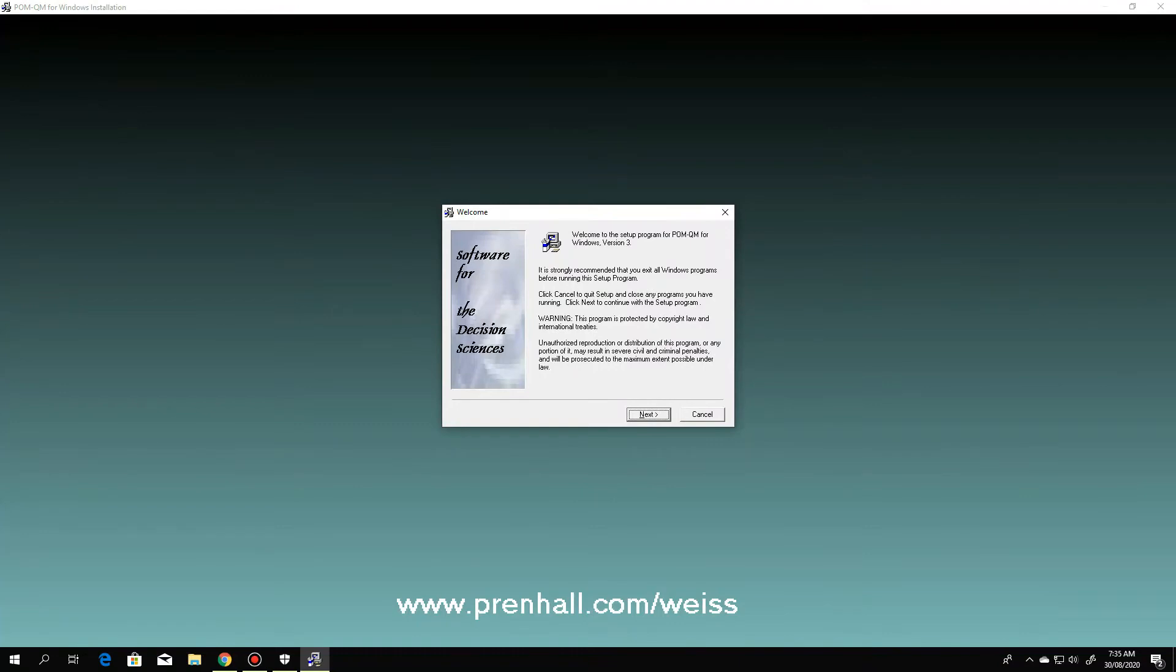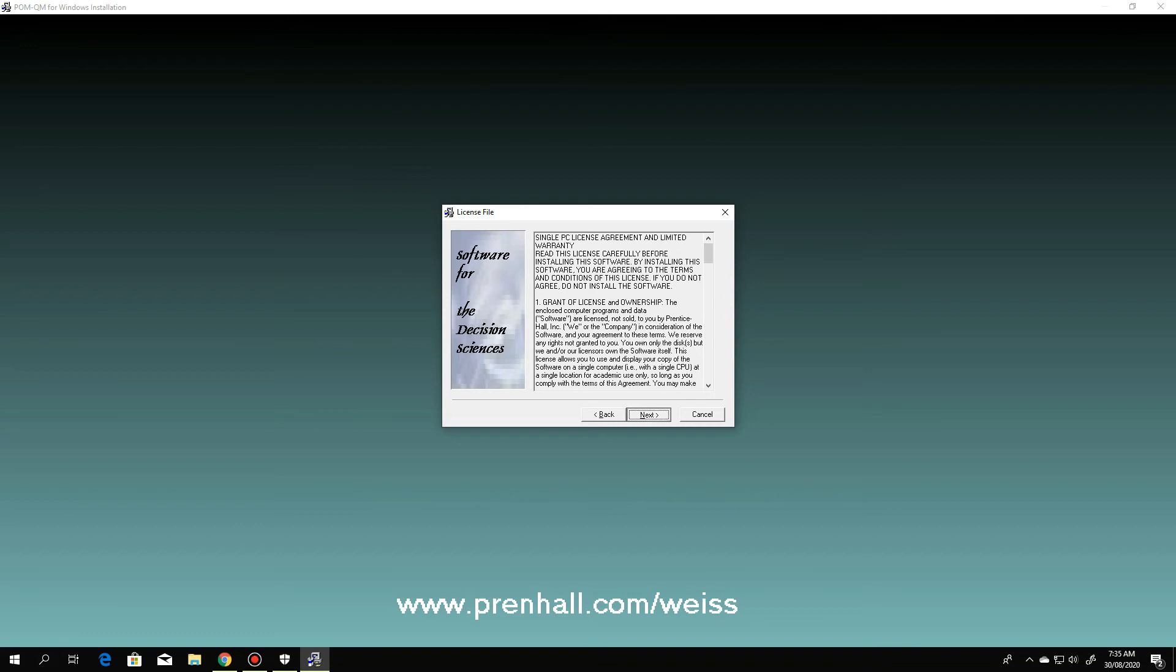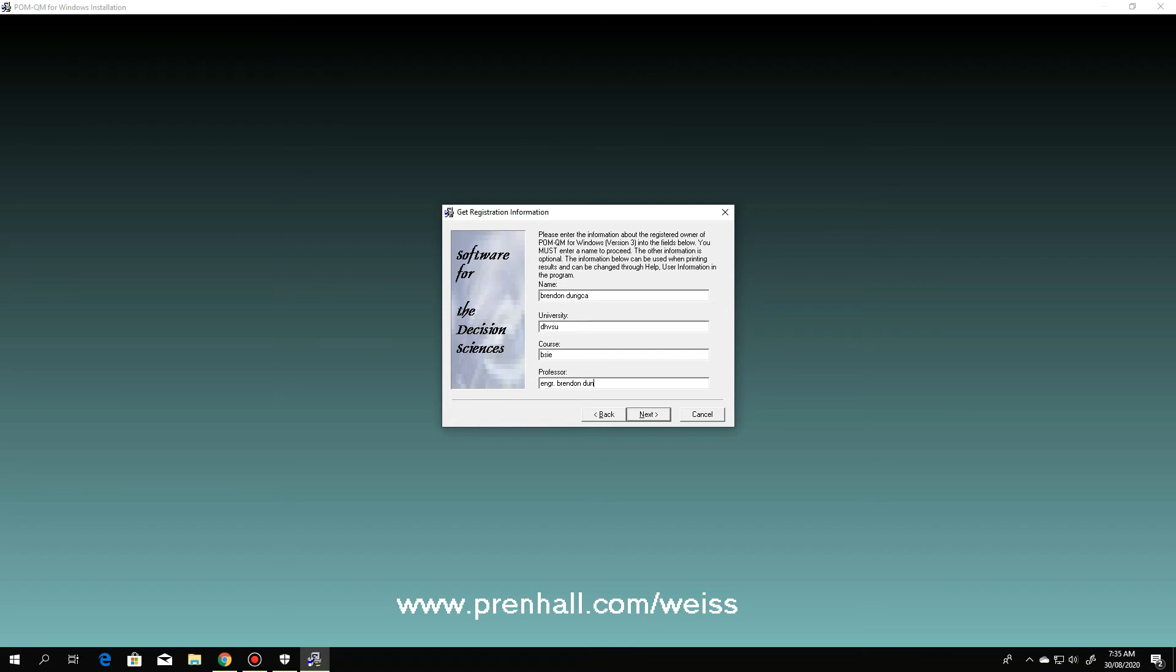This window will appear. Just click next. Next. You put your name. Let's say, put my name. Then, what university. Let's say, we have the Dubsu course. Let's say, BSIE. And then, professor. Let's say, you put engineer. Brendan. Donka. Then click next.